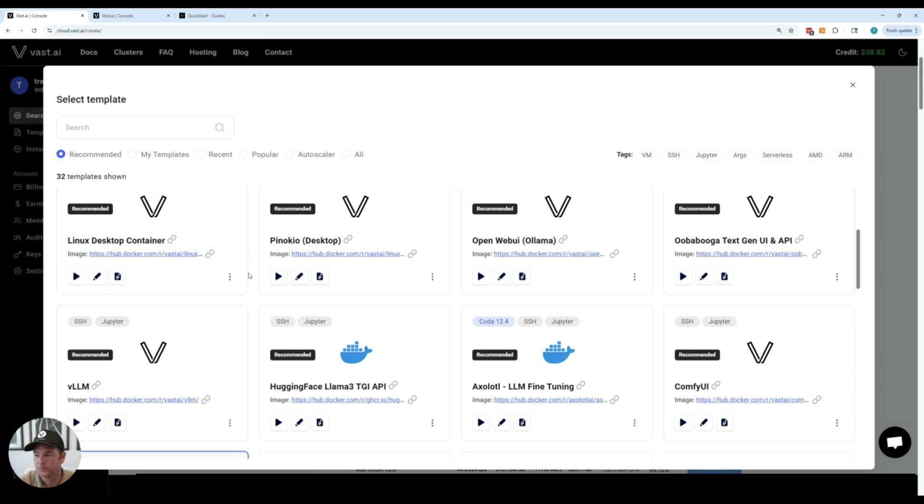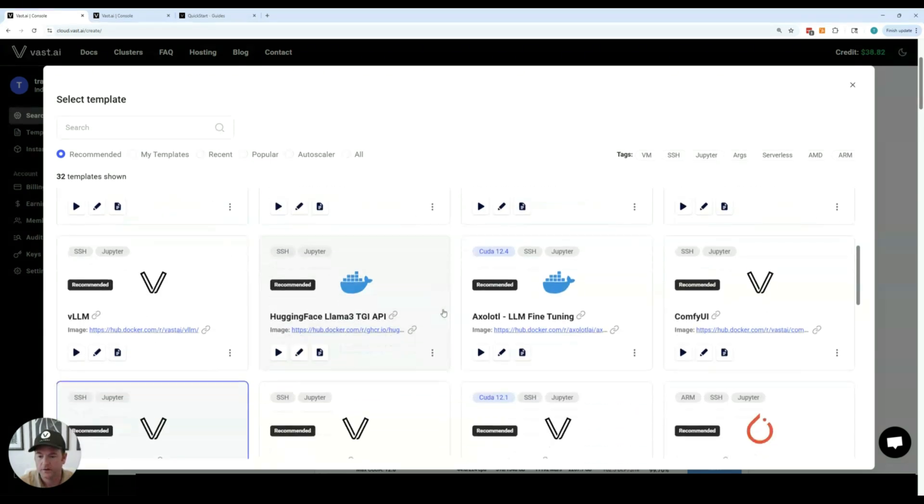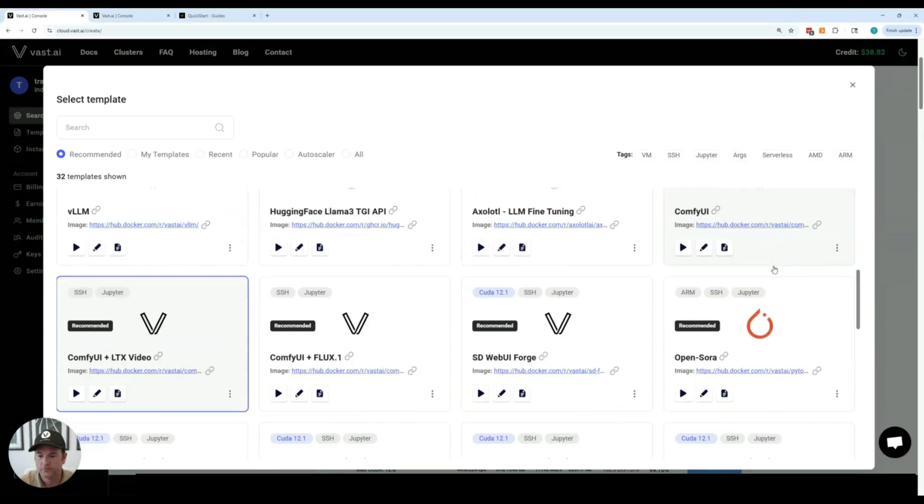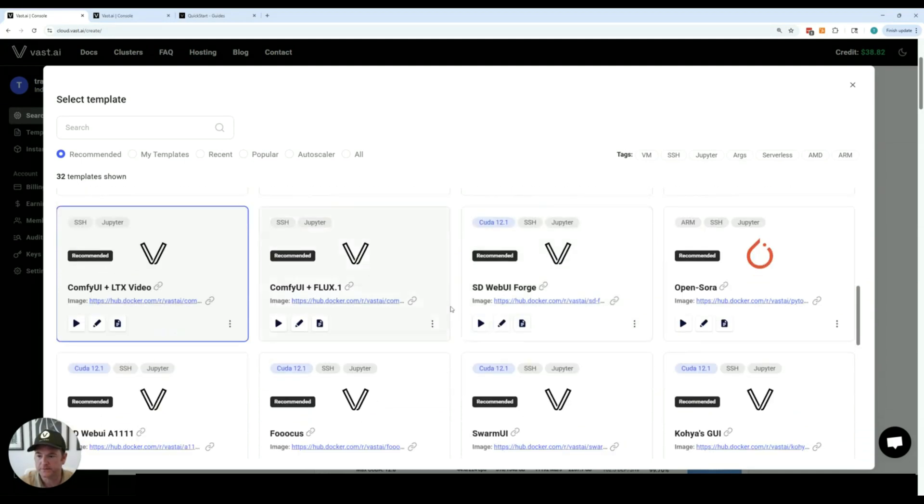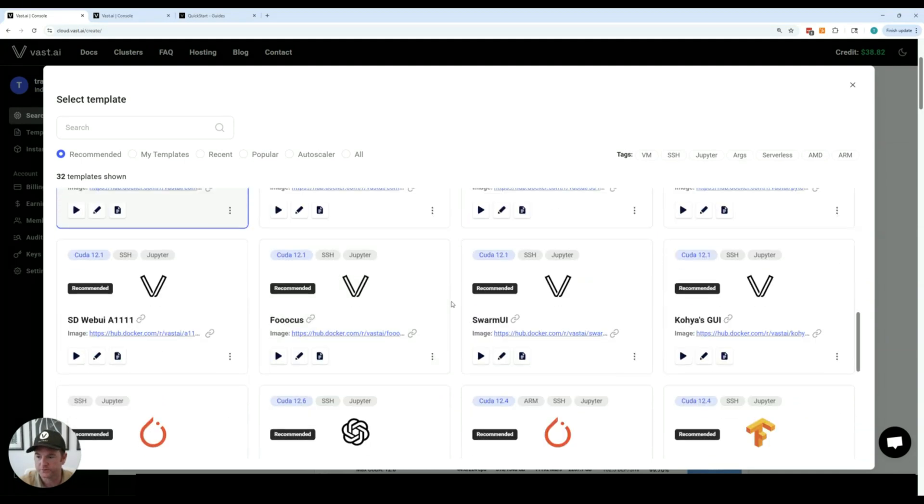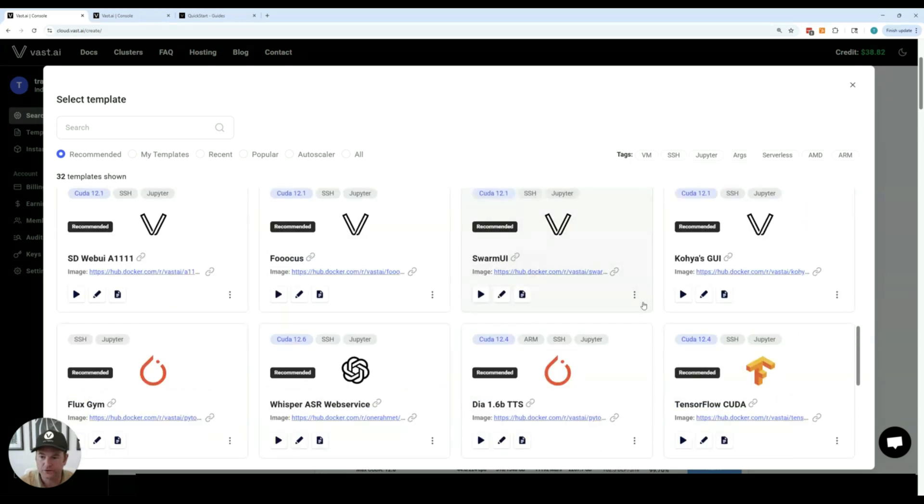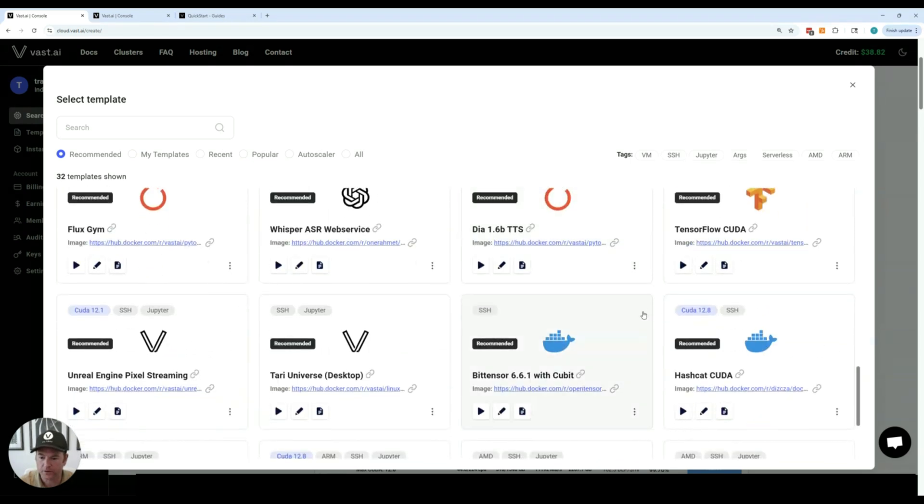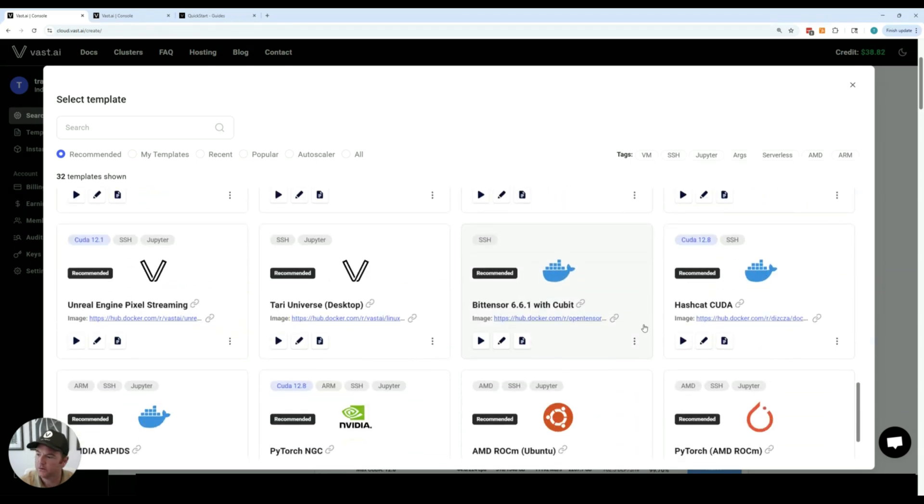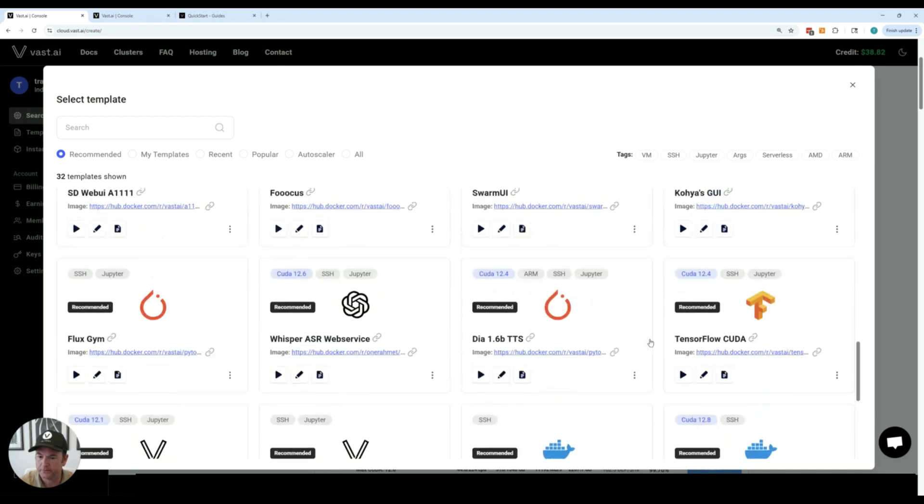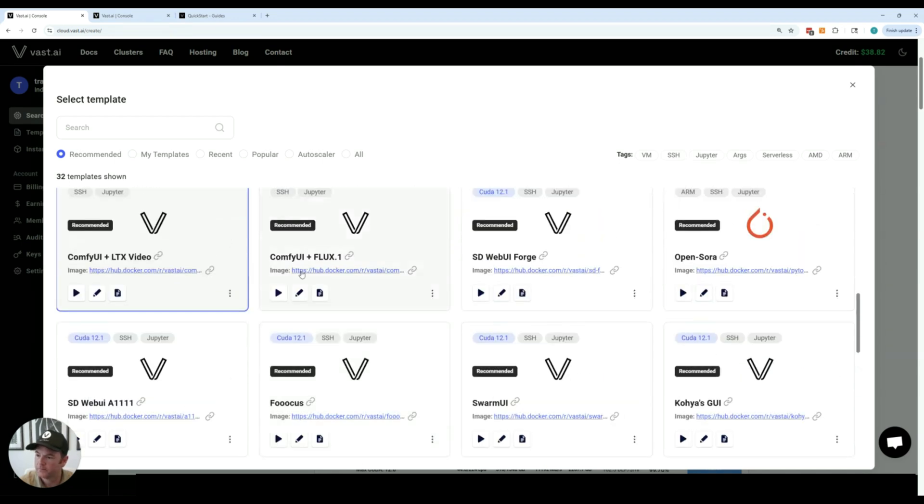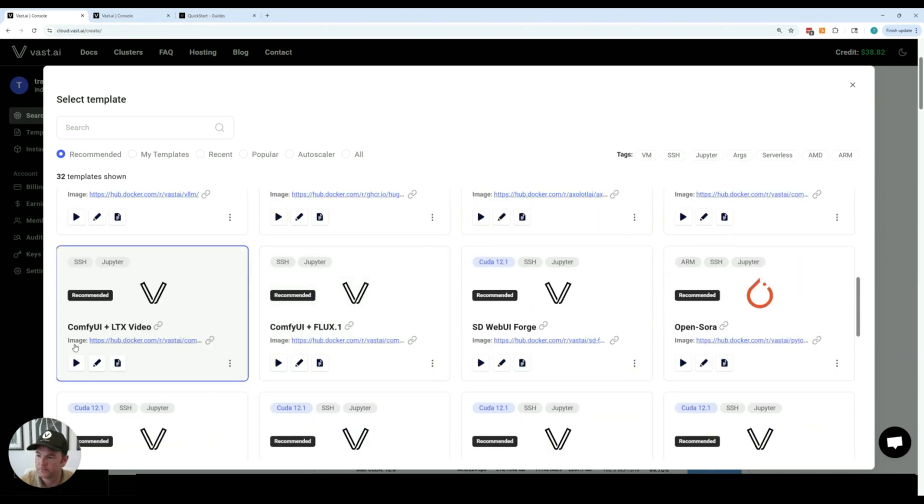For a desktop experience we recommend the Linux desktop container which is here. We also support Pinocchio which is a very interesting system. For image generation we have Comfy UI templates.